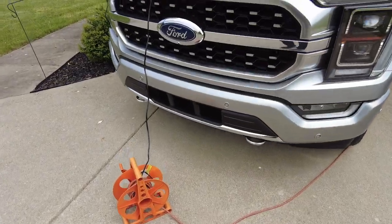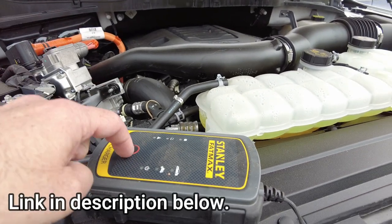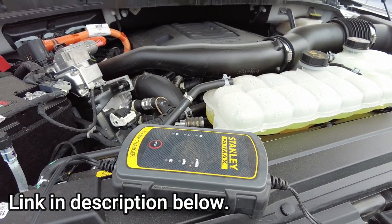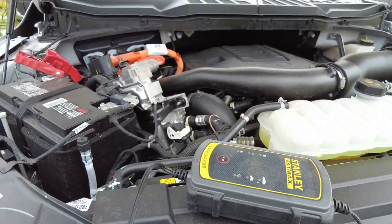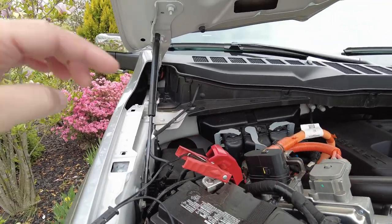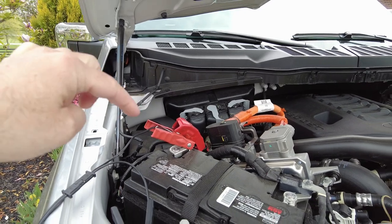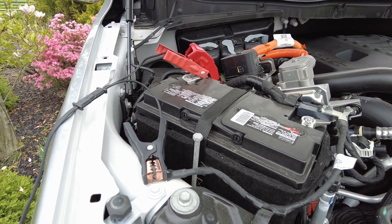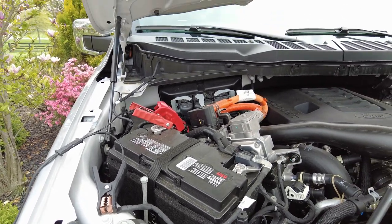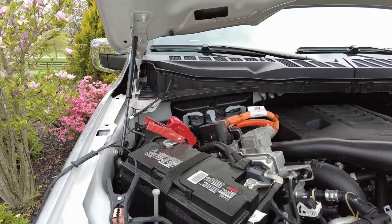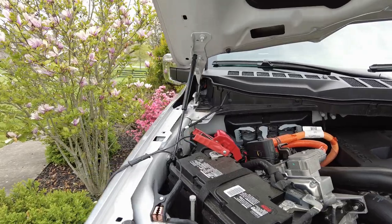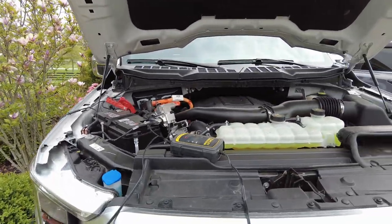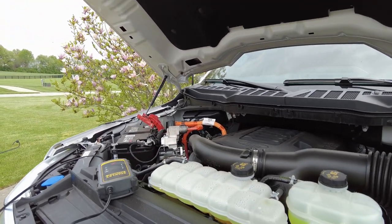I have an extension cord running out here to this Fatmax. You can get this at Walmart or Amazon. This is an 8 amp, seems to be efficient enough for the updates that I've done so far. You can see I have the positive connected to the positive on the battery and the negative connected to this little bolt over here. This keeps your battery charged and full while you're in accessory mode for an extended period of time.